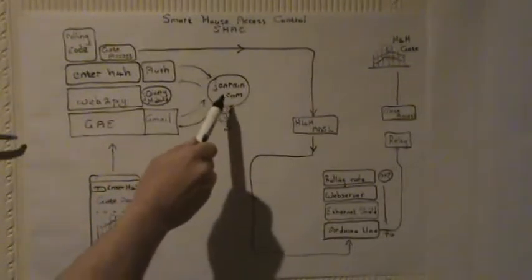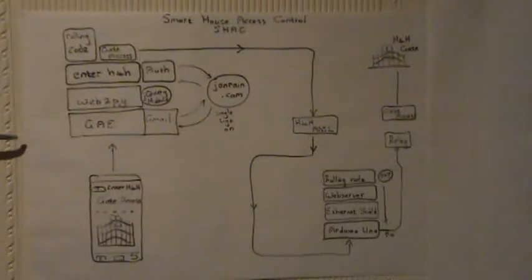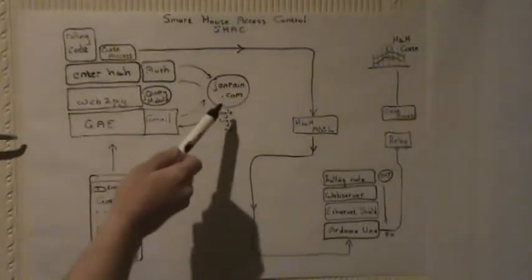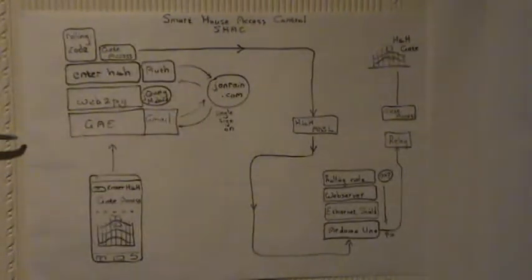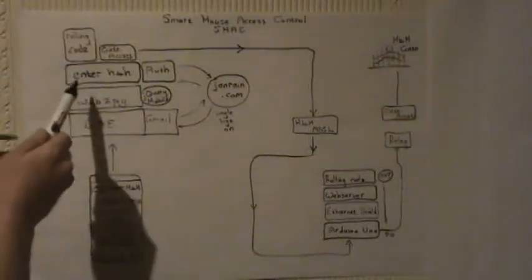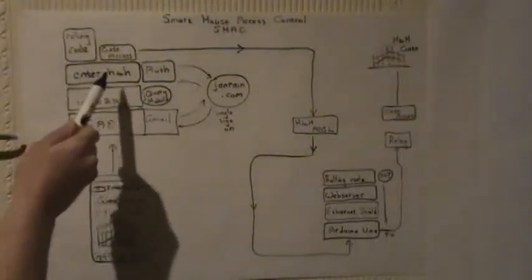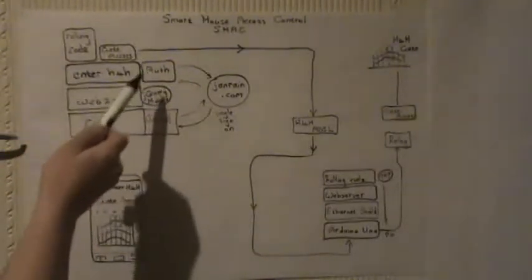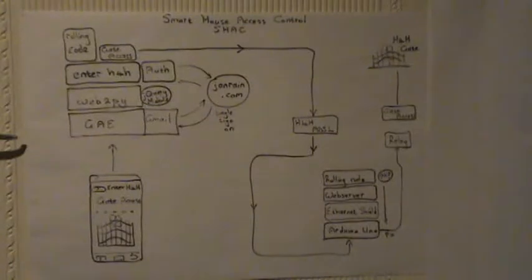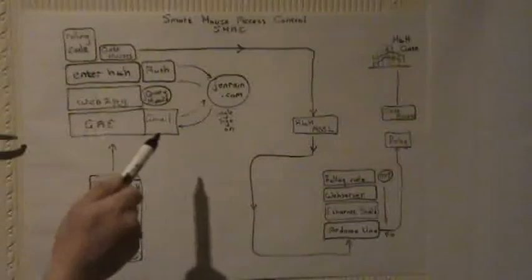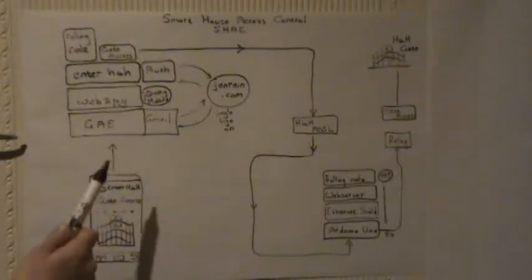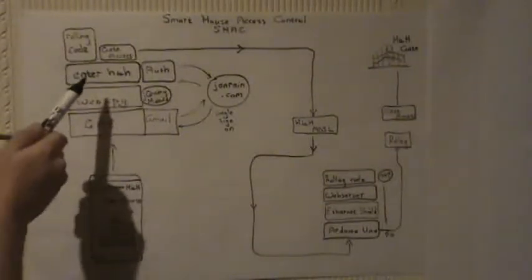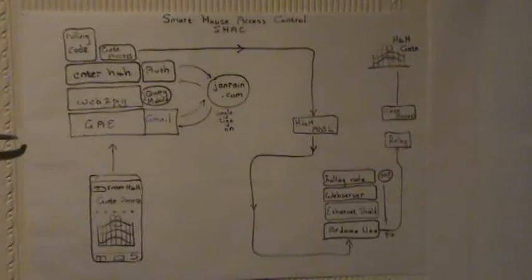Once signed on JanRain will check that I've signed on successfully and pass back a special let's call it hash to the Web2Pi application here and in the authentication part it will then say I have authenticated myself valid against for instance Gmail, will allow me access to the rest of the application.